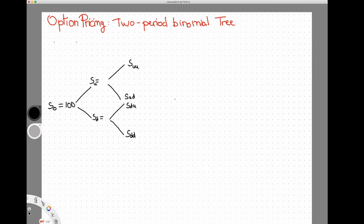Let's get started by setting up our tree. You can see I've already formed the branches. We have period zero — that's now — then period one, think of it as being six months out, and period two, which is the maturity of the call option — think of that as being one year. To define a tree, we need to make some assumptions about returns when going up and down.